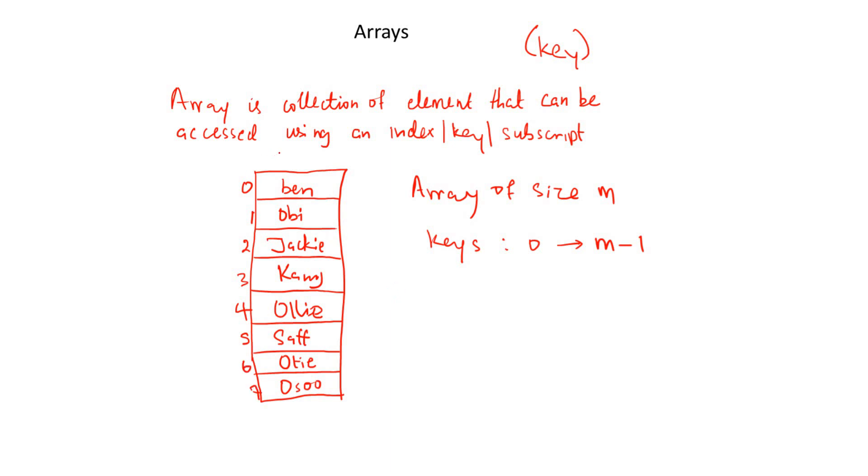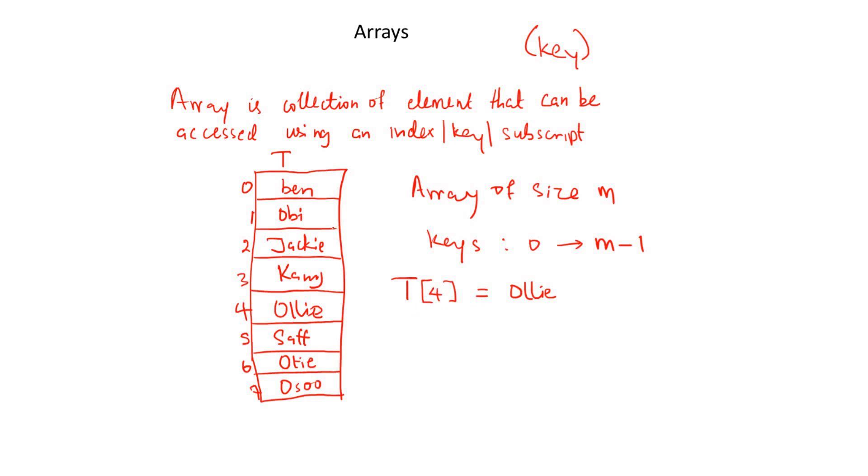Let's say the name of this array is T. So if we say T with a key of four, what will it give us? It will give us Oli. That is the data stored in this array will be returned. So this is what we know about arrays. Let's now take it a little further. Let's now look at a few theoretical notations about arrays.